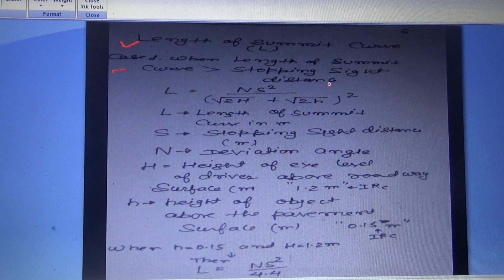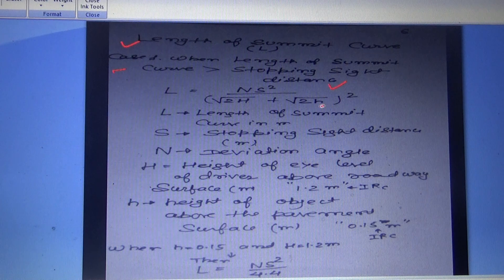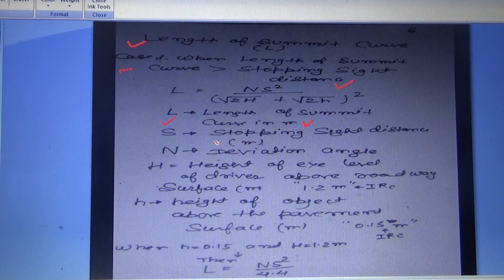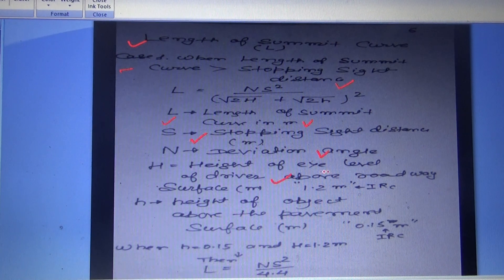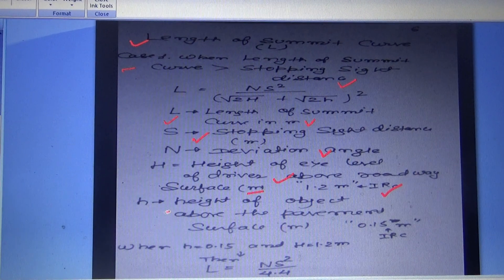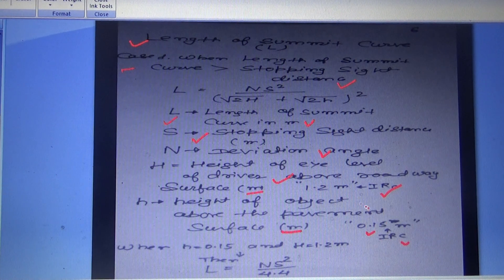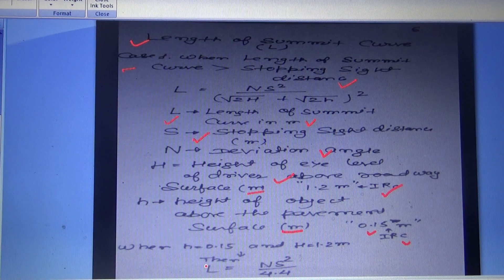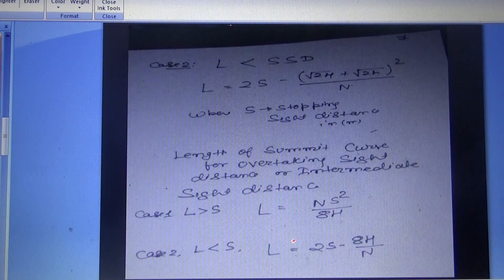For the length of summit curve, Case 1 (when L > SSD): L = NS² / (√(2H) + √(2h))², where L is the length of summit curve in meters, S is the stopping sight distance, N is the deviation angle, H is the height of eye level of driver above road surface (1.2 m as per IRC), and h is the height of object above pavement surface (0.15 m as per IRC). Substituting these values gives L = NS² / 4.4.